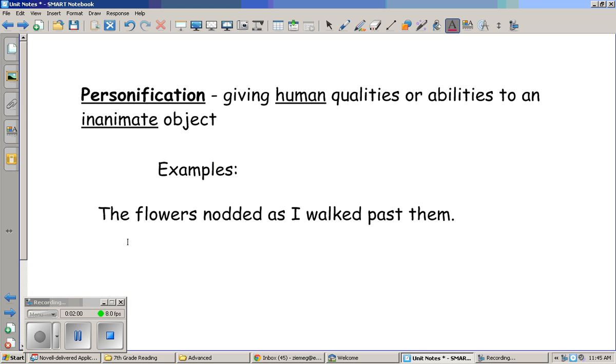After you've done that, watch the second video on personification that will give you a few more examples you could write down. If you have any questions about this concept, please let me know and I will try to answer them for you.